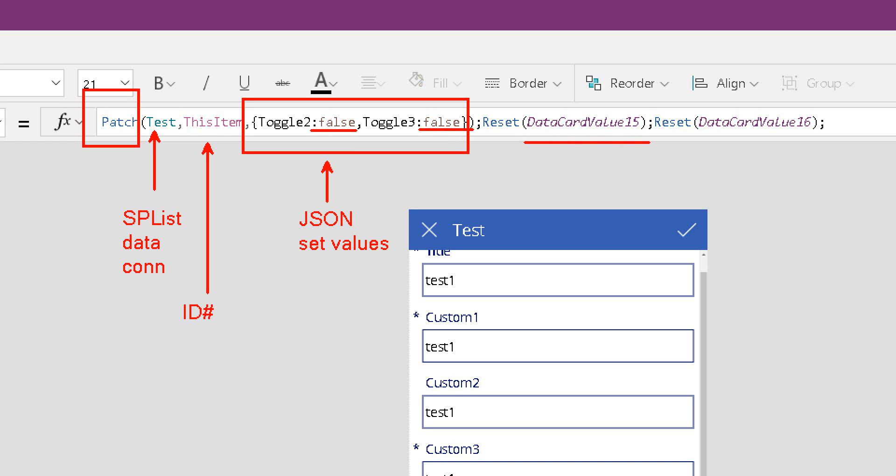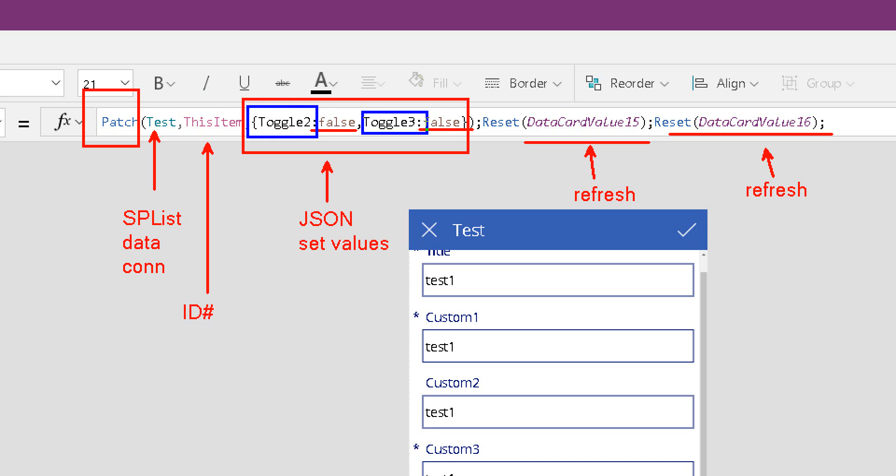This, the reset data card, is essentially a refresh for one of the controls and then a refresh for the other control. Now, because we're changing two different controls, toggle 2, toggle 3, we need to reset data cards 15 and 16.